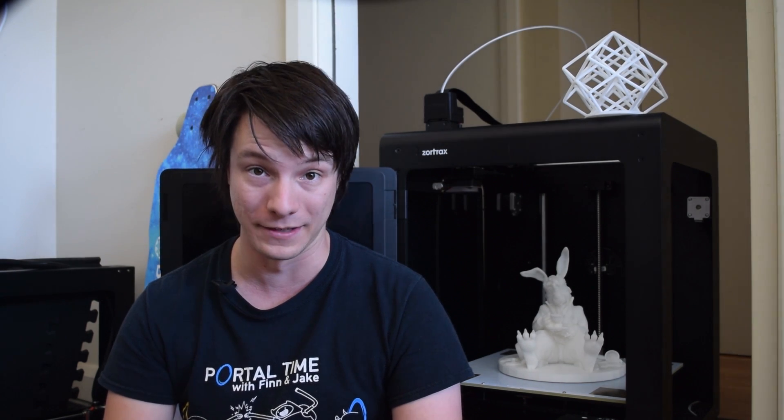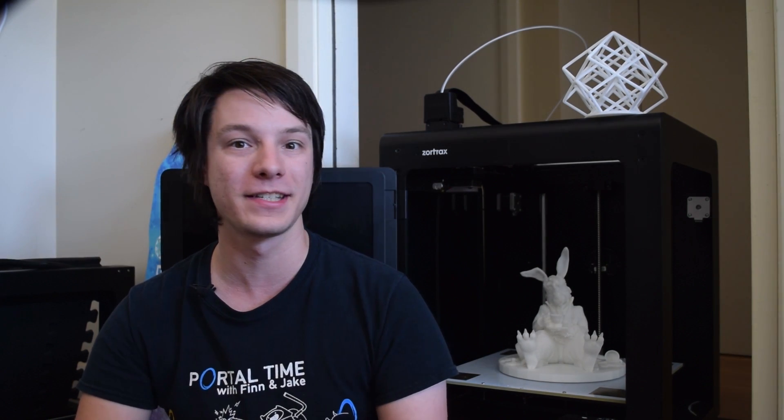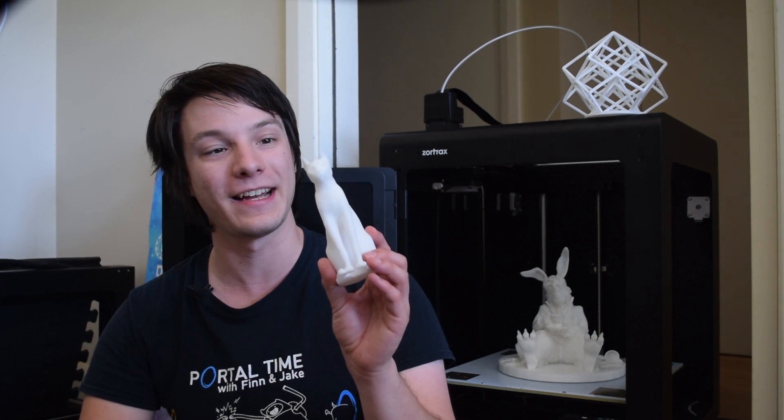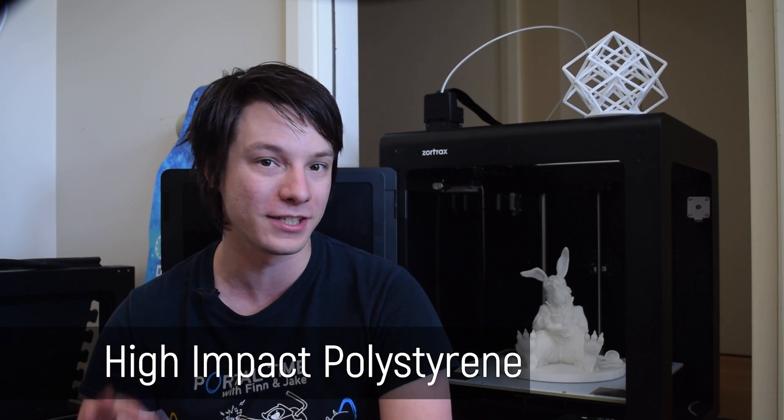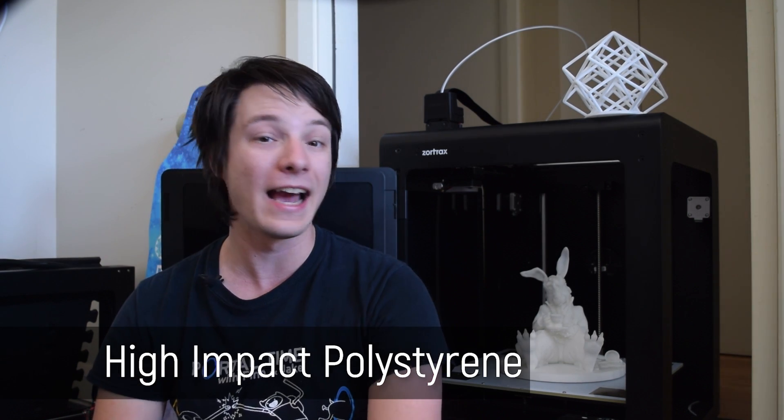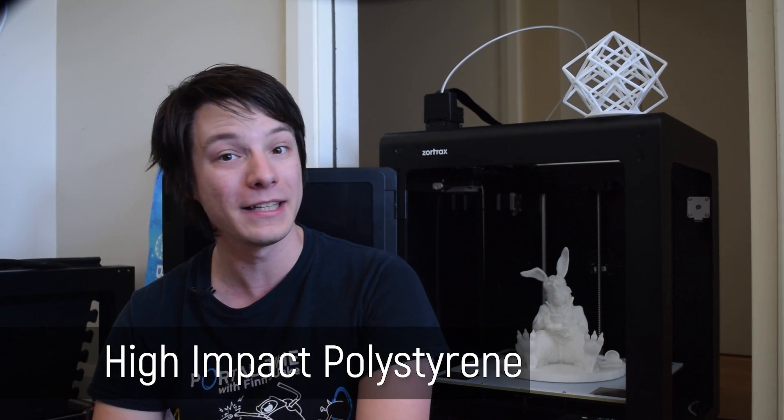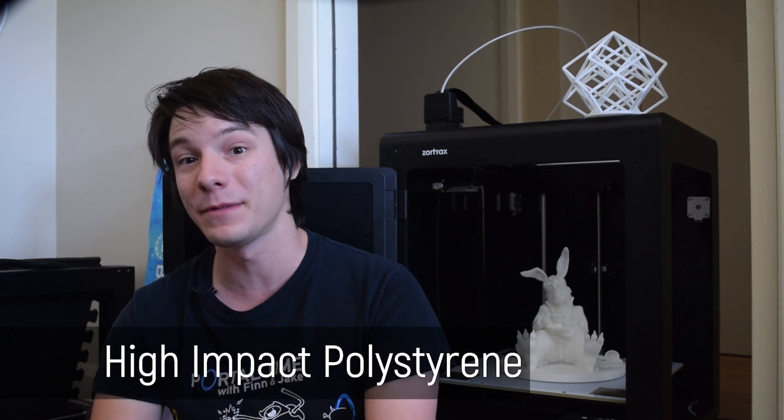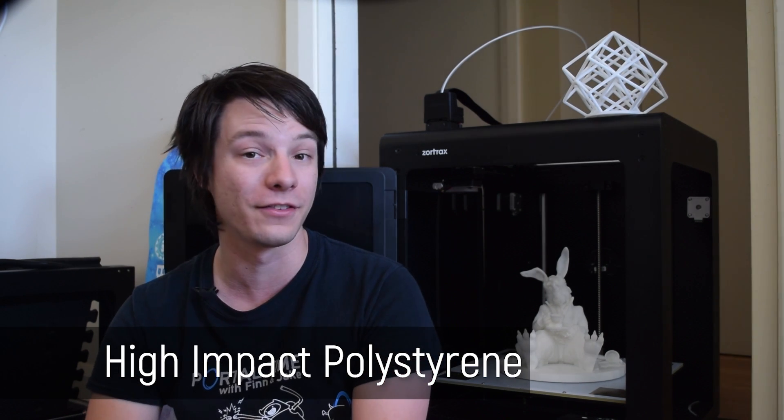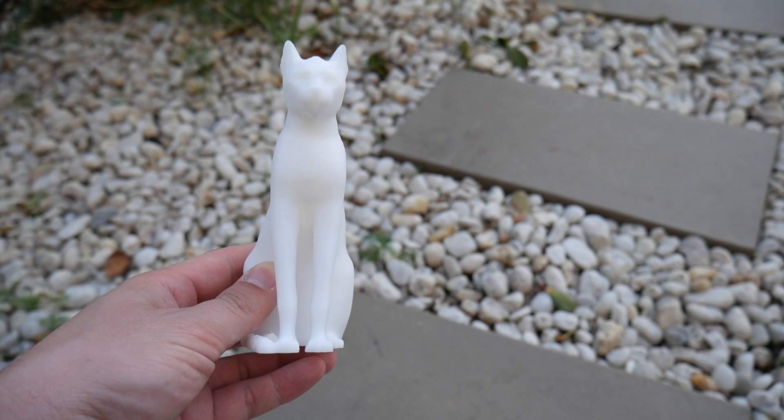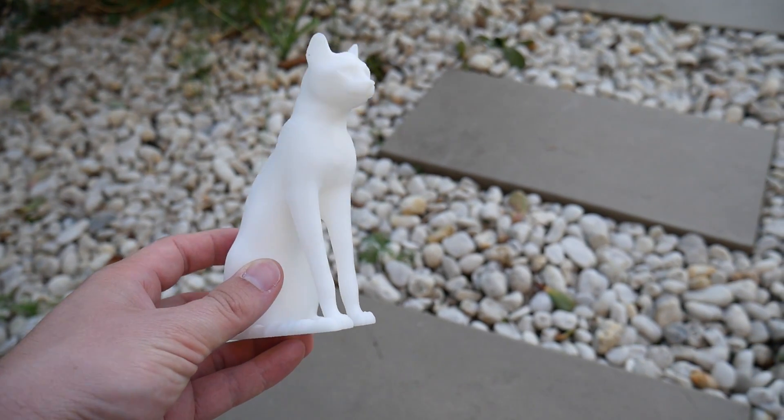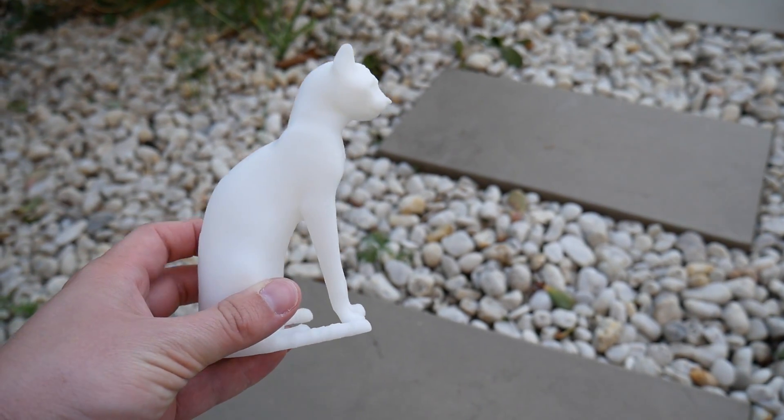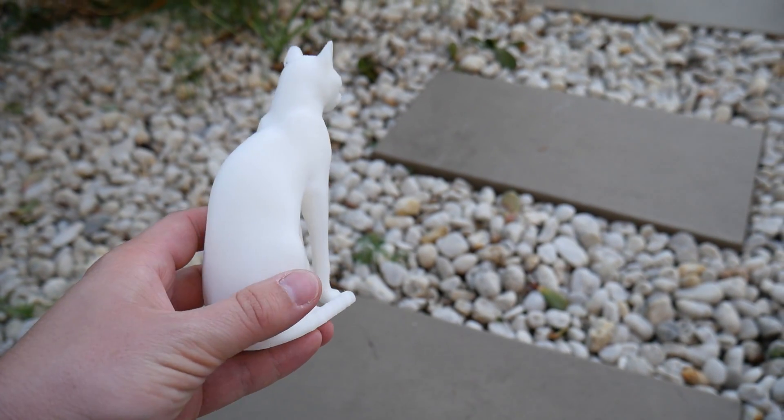I threw my standard set of test files at the M300, starting with the Gea Anderson CAT and my tolerance test. Now, I did these two tests in the included HIPS filament, which stands for High Impact Polystyrene, and it's actually quite quickly becoming one of my favorite materials to run on this printer.